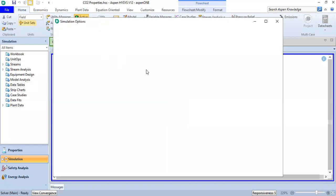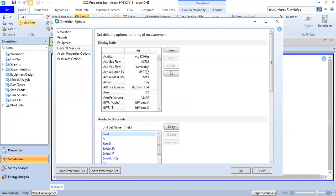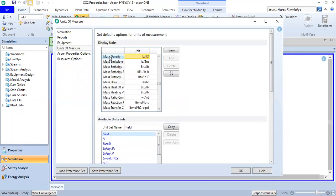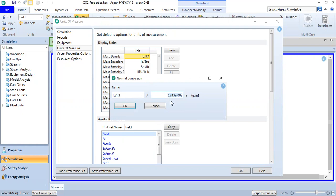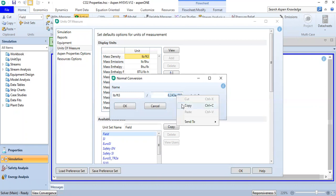Go to unit settings, mass density. You see here the mass density, I can double-click and here I get the unit converter. So 6.243 times 10 to the power of minus 2 to be kilogram per meter cubed. So I can copy.